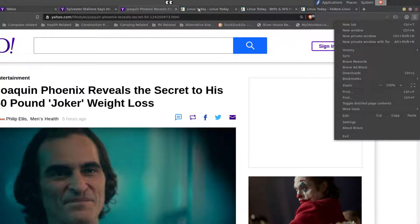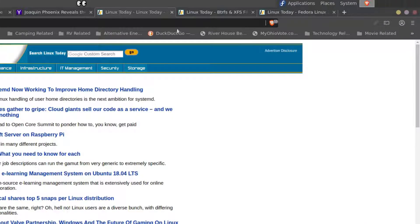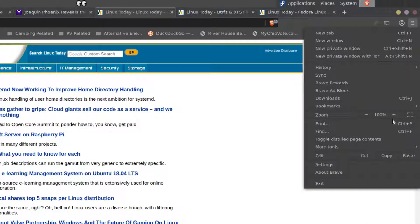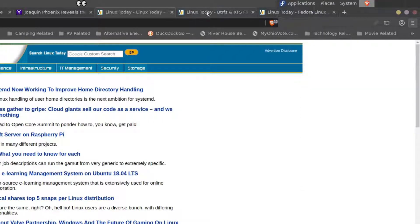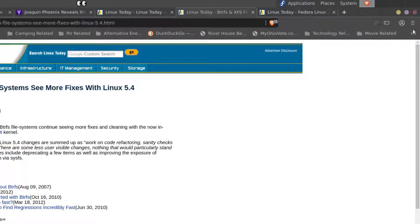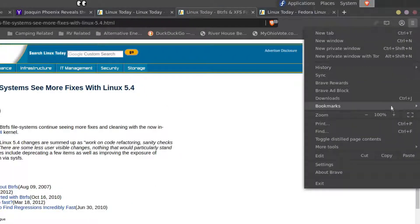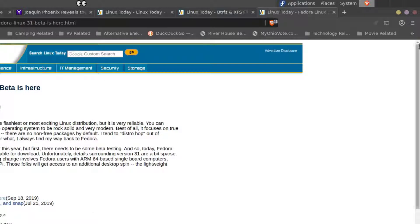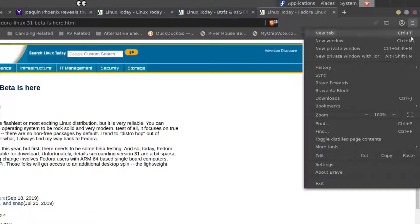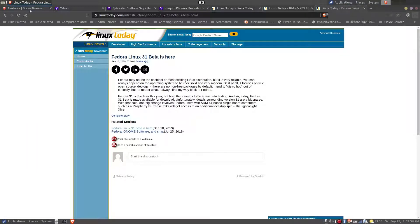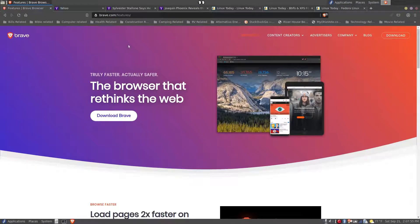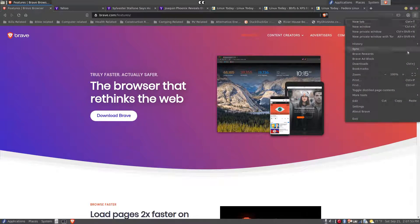Yet, if we look at Linux Today, it's at 100 and so are these two. And the Brave browser web page is also 100.